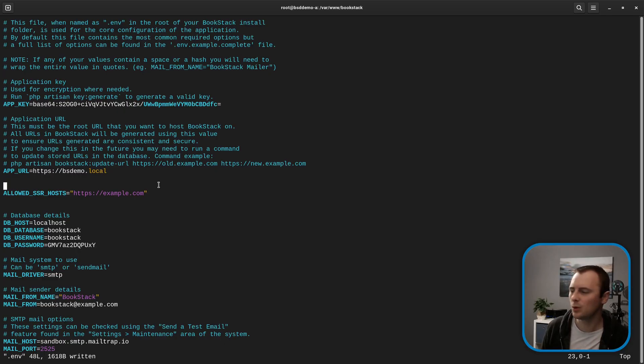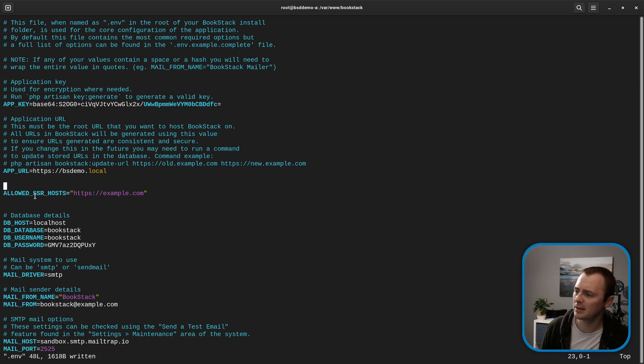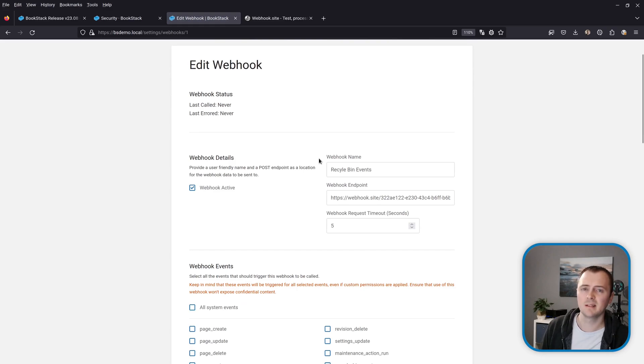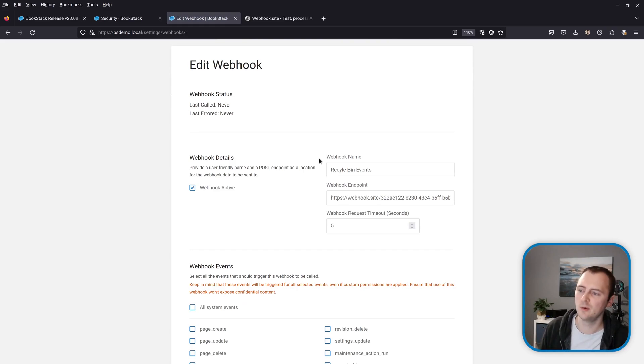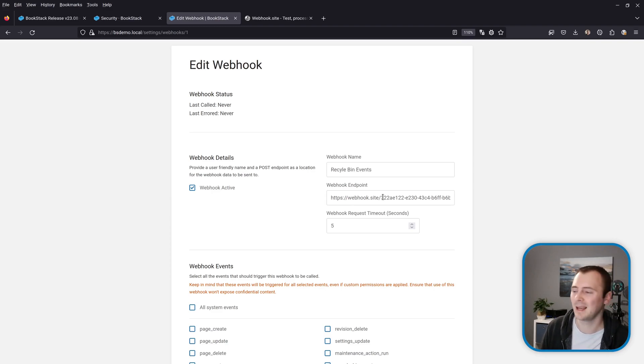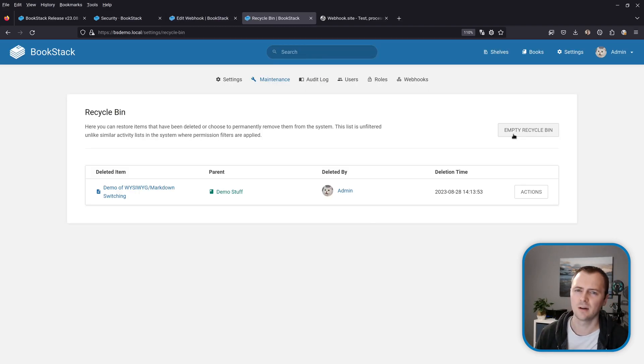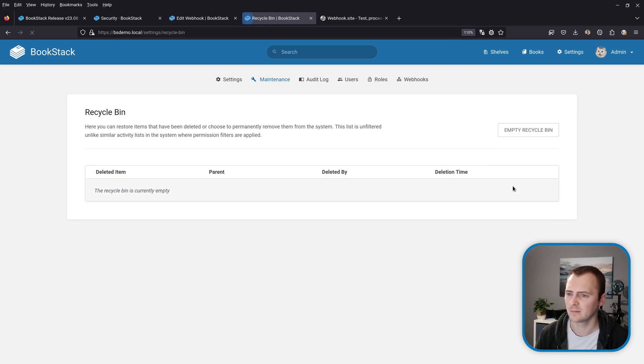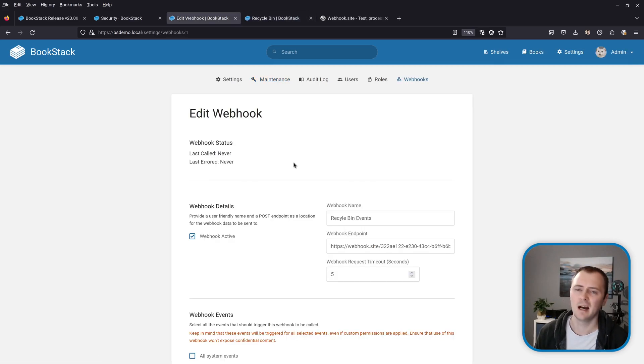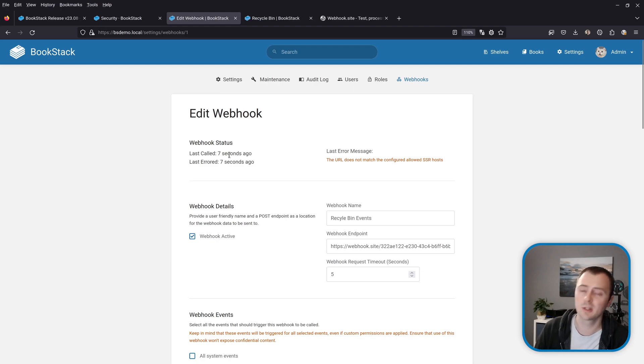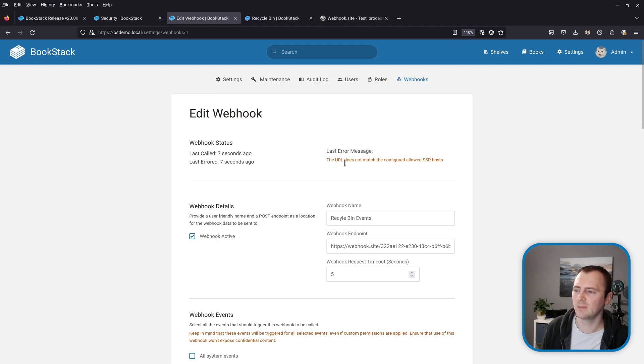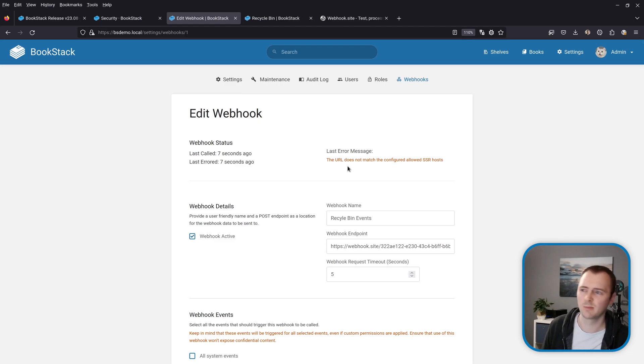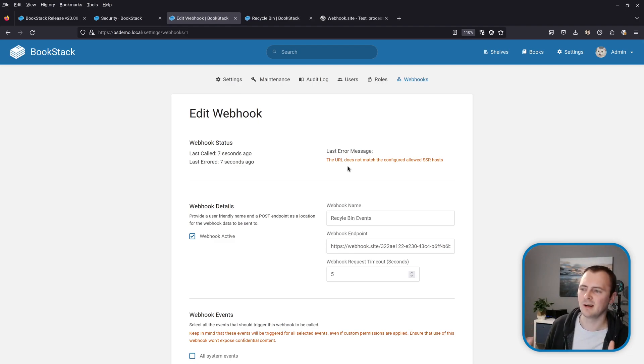So as an example I've just added this to my config for the instance that I'm using for this demo. So I've added the option allowed SSR hosts and set that to only https example.com. And within my instance I have this webhook here that is specifically for recycle bin events and calls up to webhook.site which doesn't pass that allow list. And I'll trigger this webhook by doing a recycle bin event. And now if I refresh this webhook we can see that this was called but it also errored out when it was called with an error message. The URL does not match the allowed SSR host. So it prevented the webhook from firing up and instead it logged an error message to say that the URL wasn't allowed.